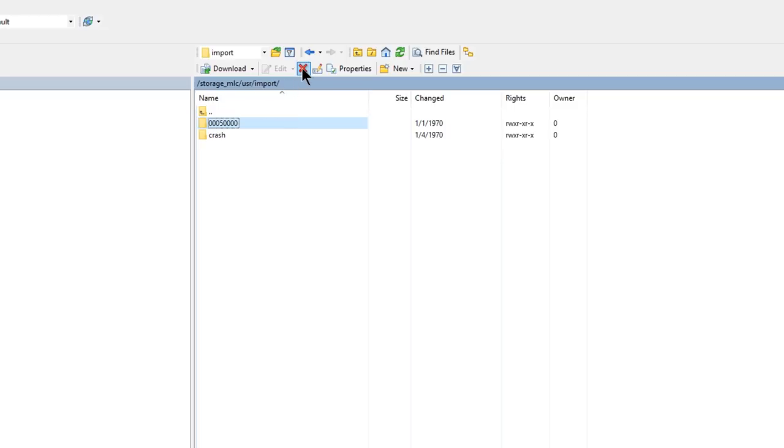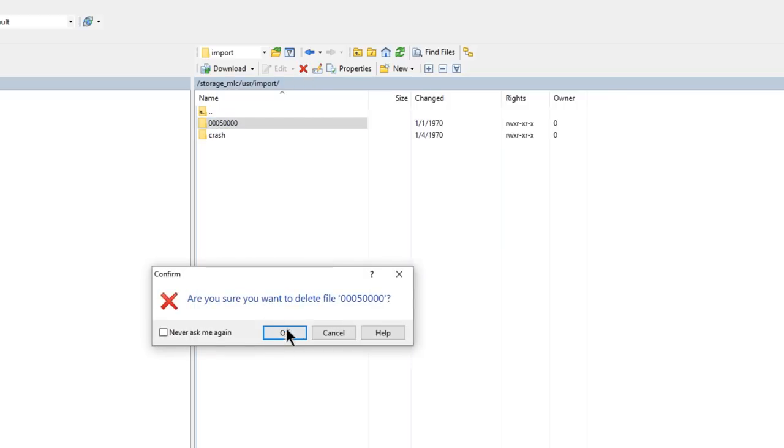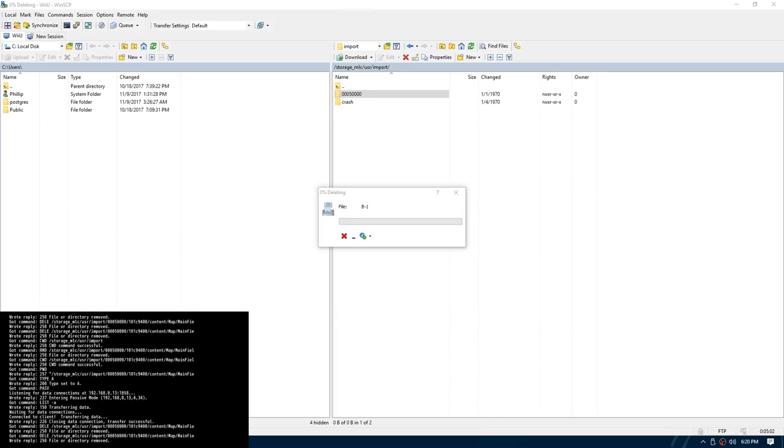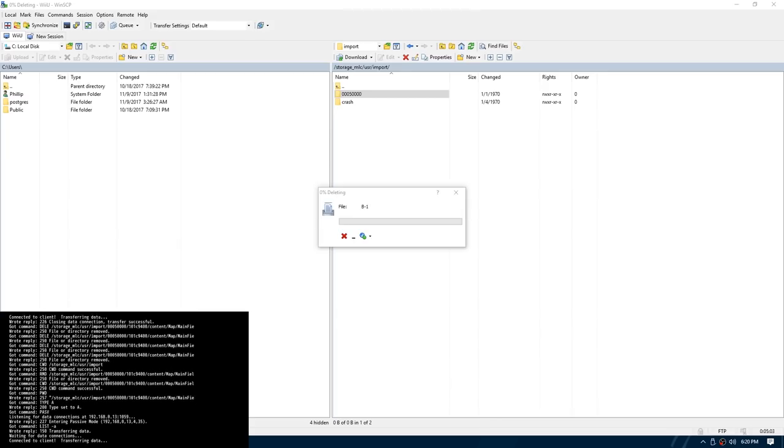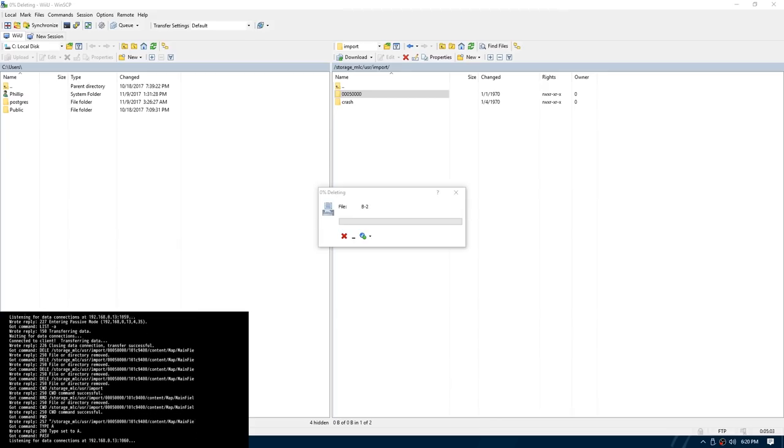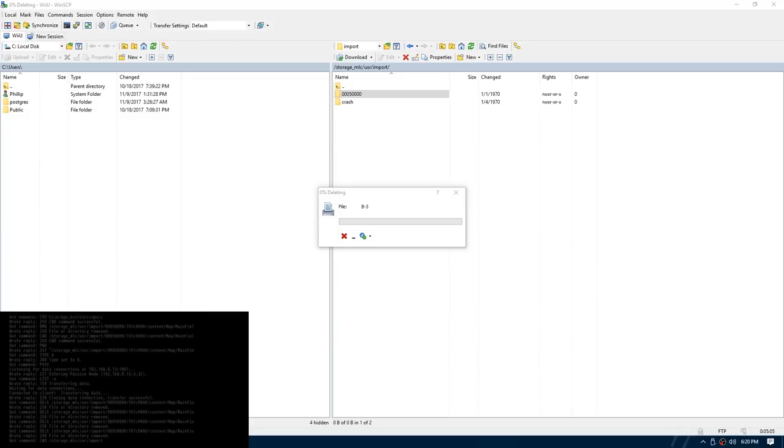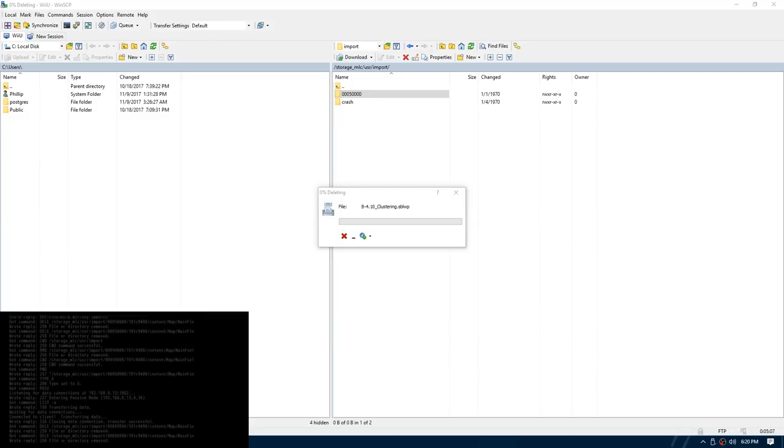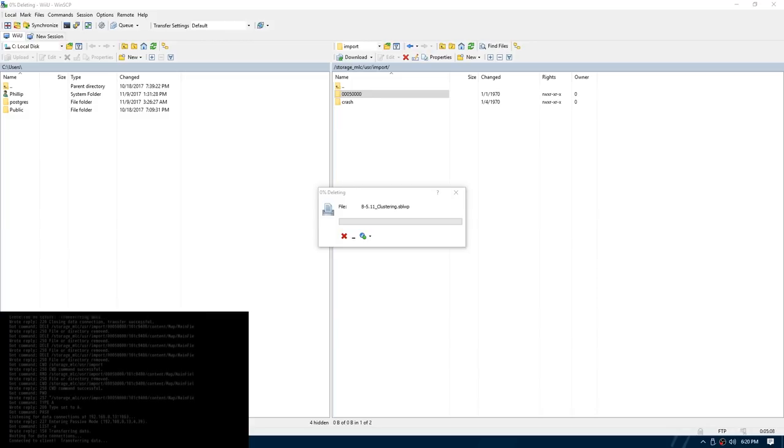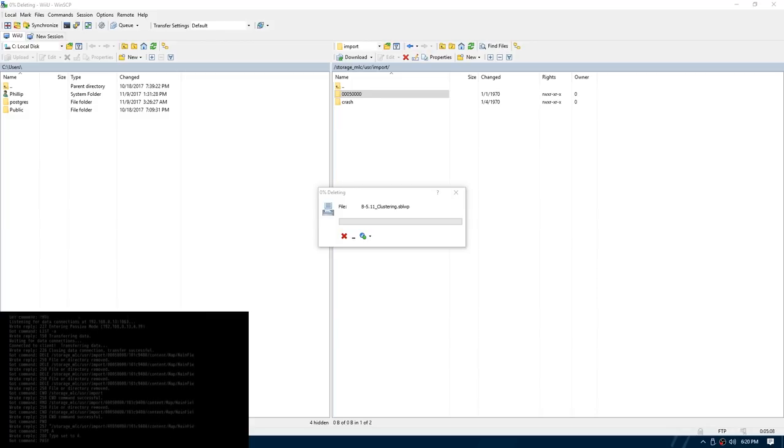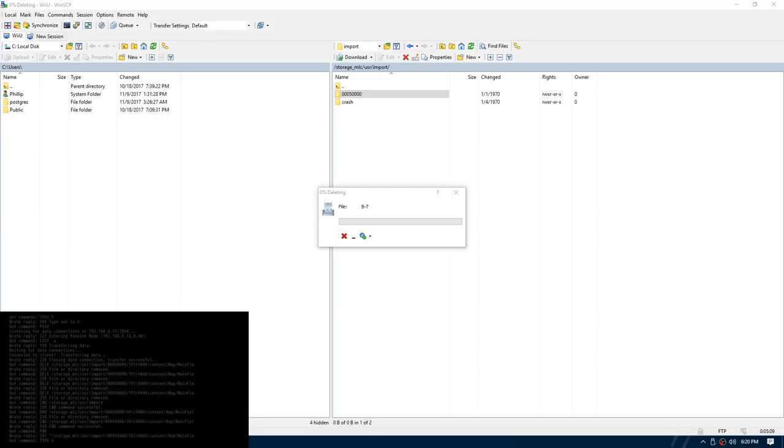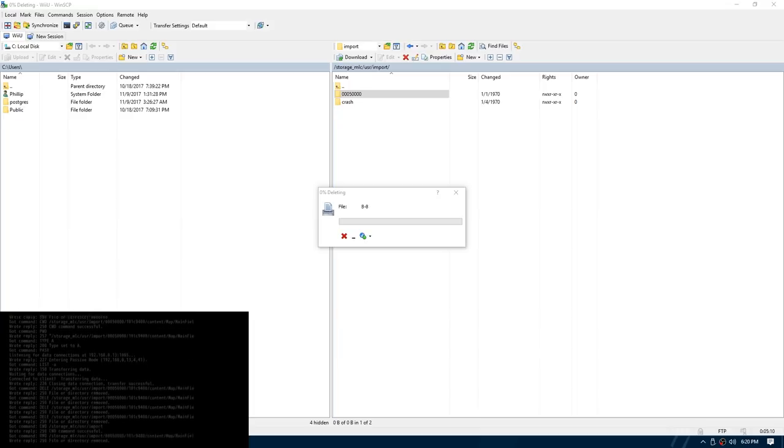I'm just going to go ahead and hit the Delete button. And cross your fingers, my Wii U is not bricked. You can see FTP, you everywhere in the bottom left, just absolutely going to town deleting stuff. This might take a fair amount of time. I'll check back in with you guys in a second.